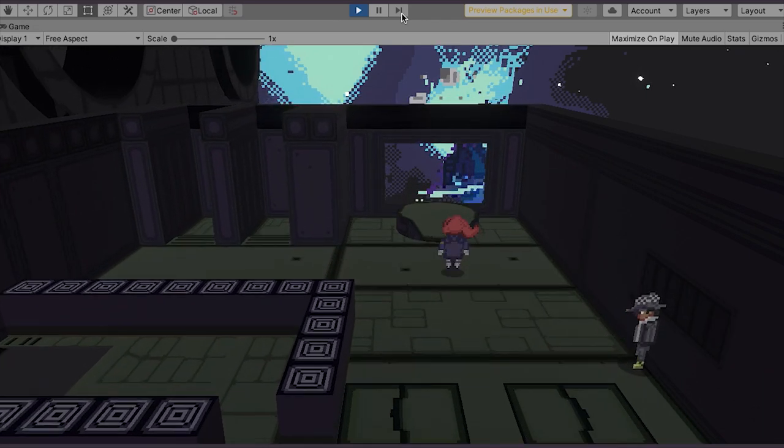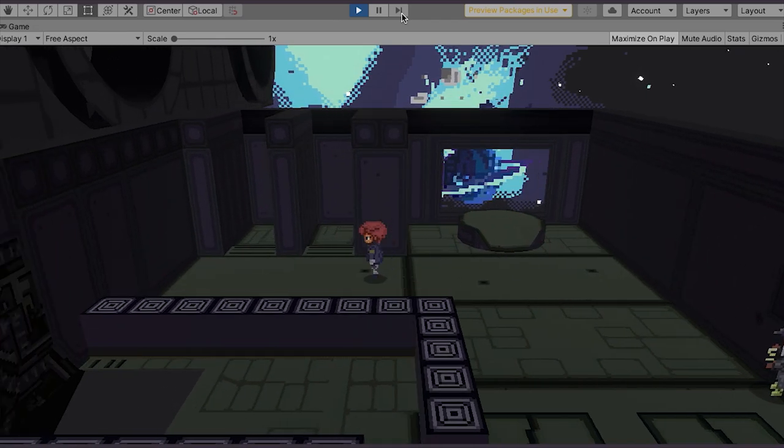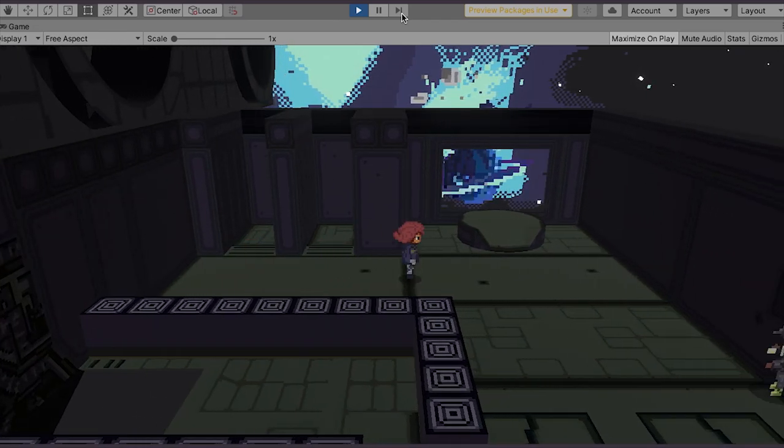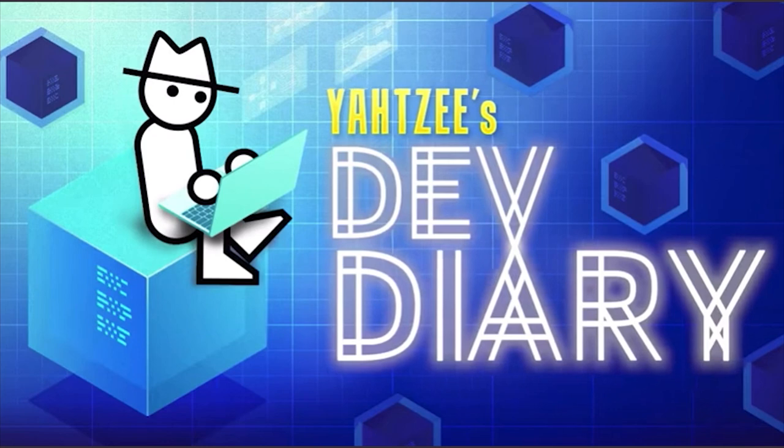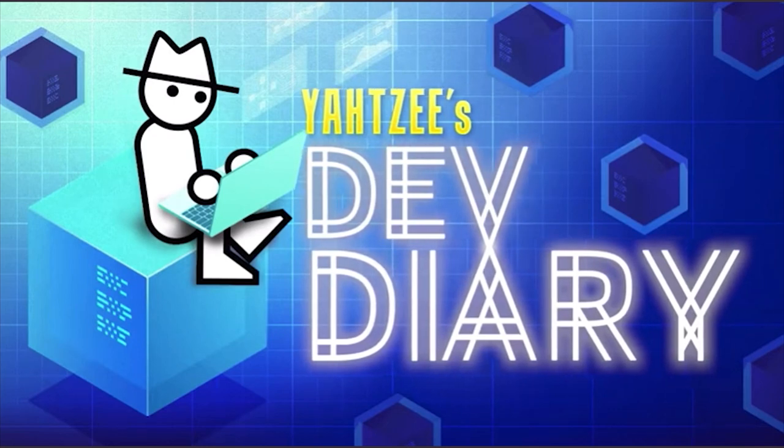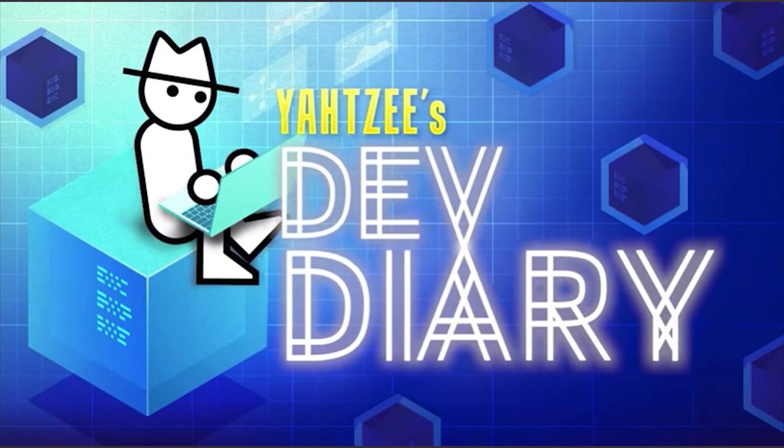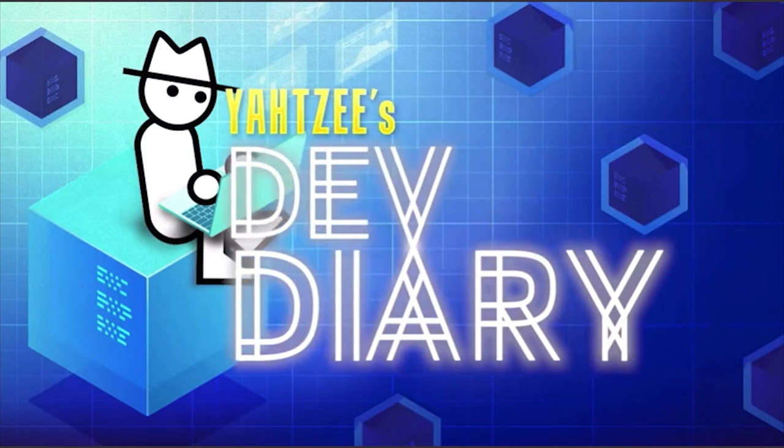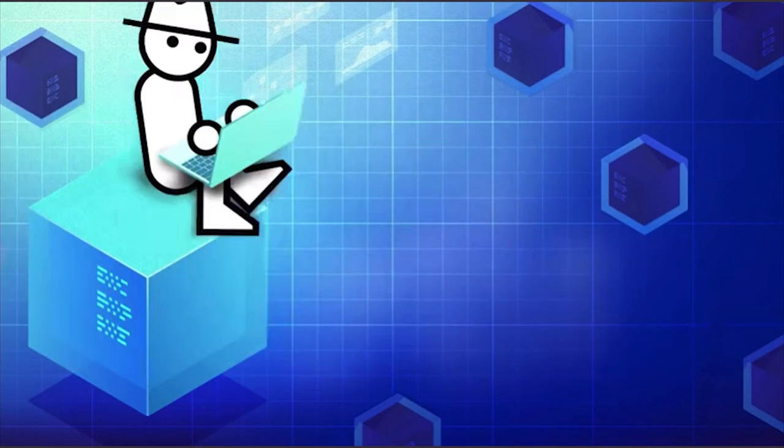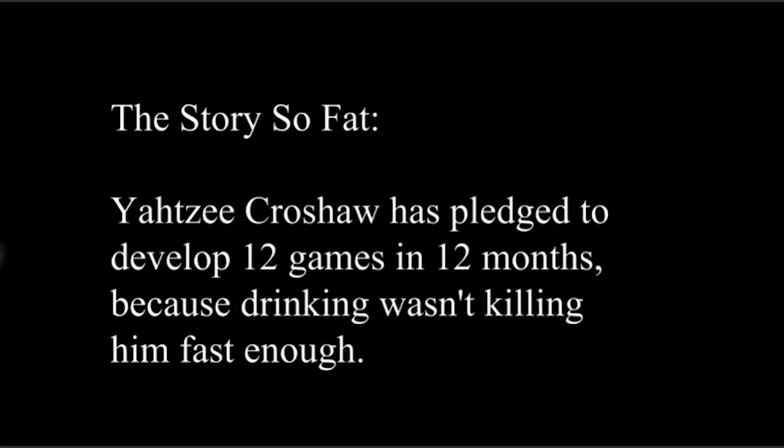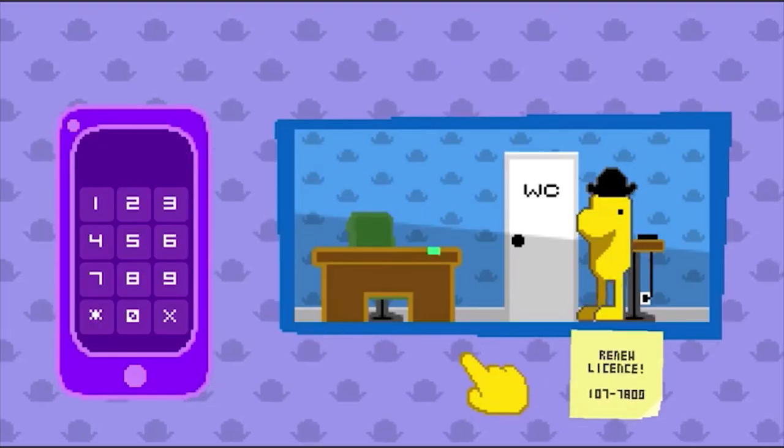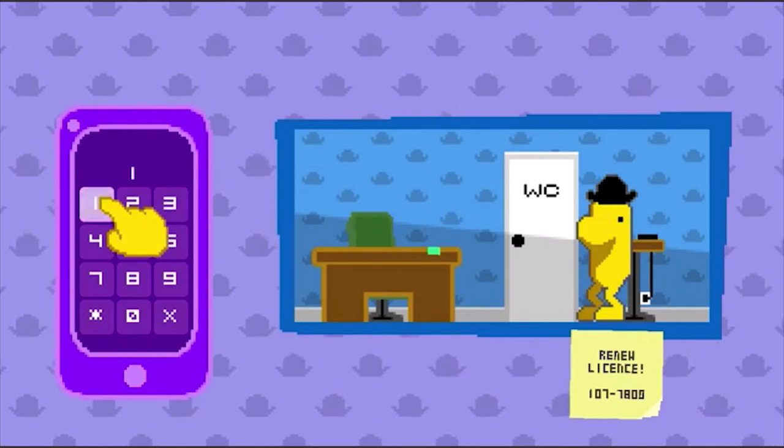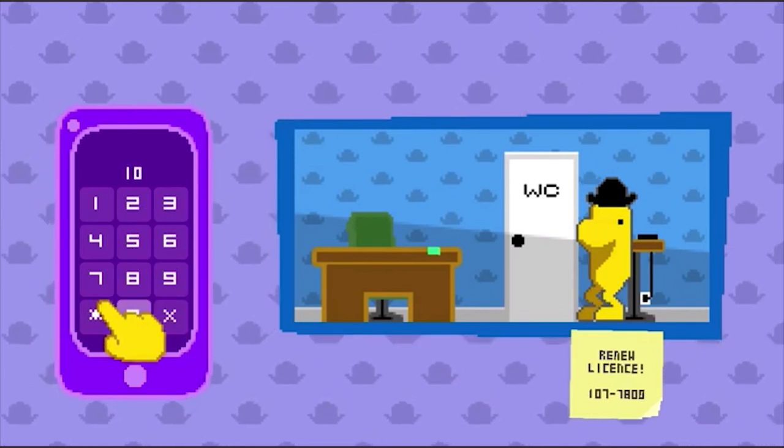Actually, before we go on, I suppose I'd better explain what a gameplay loop is. I first heard the term in Yahtzee Kroshaw's Dev Diary series, which is a must watch for anyone who is into game design.